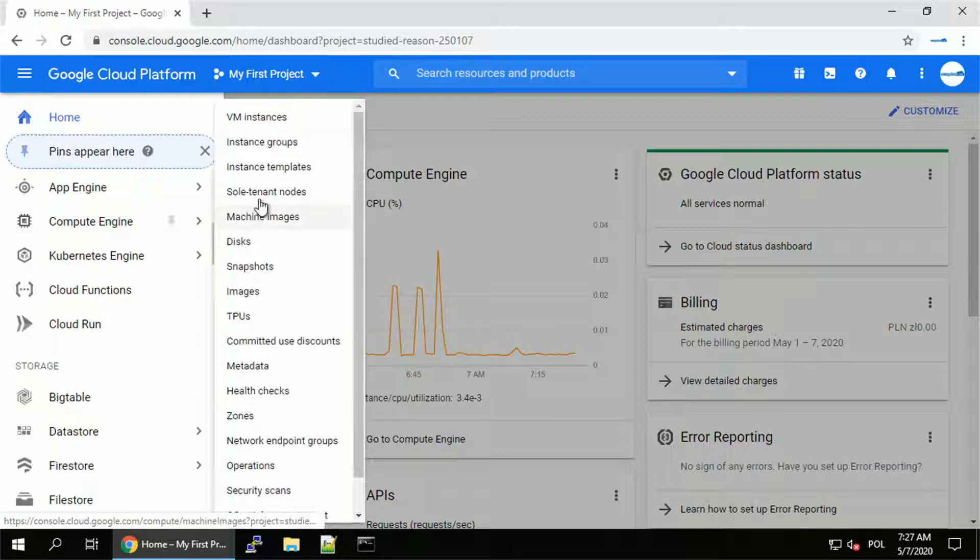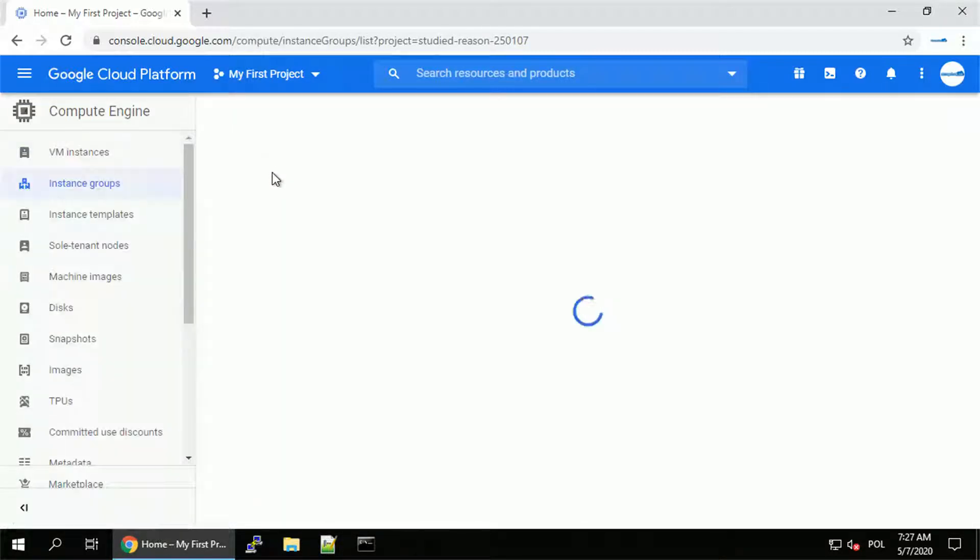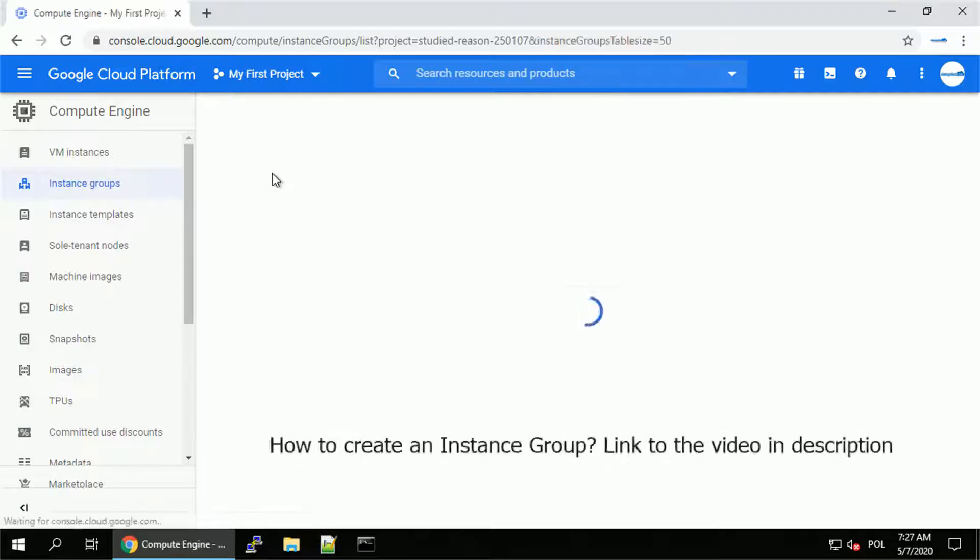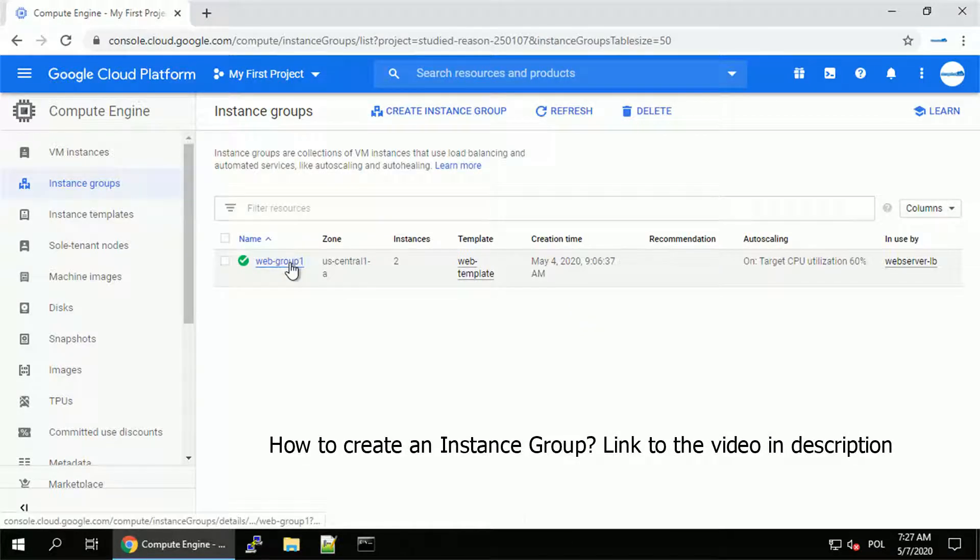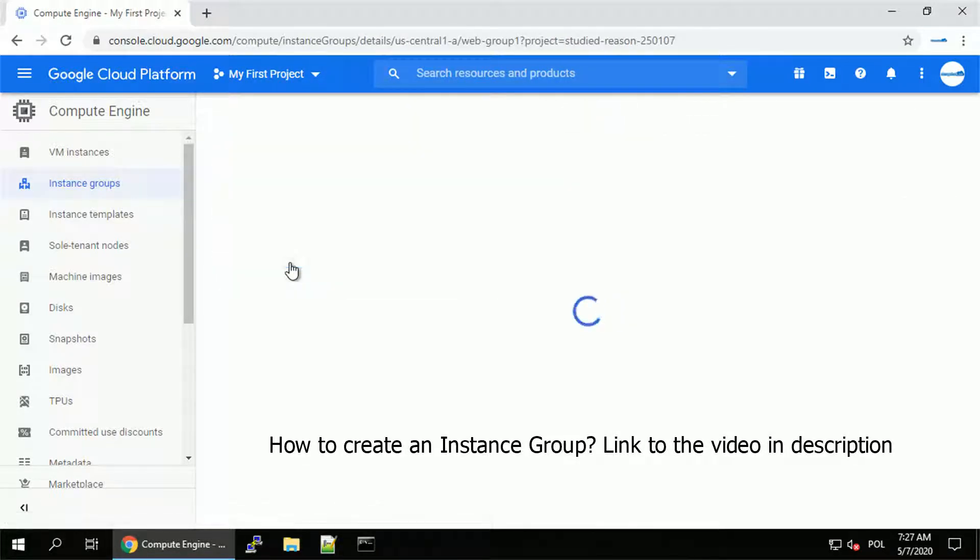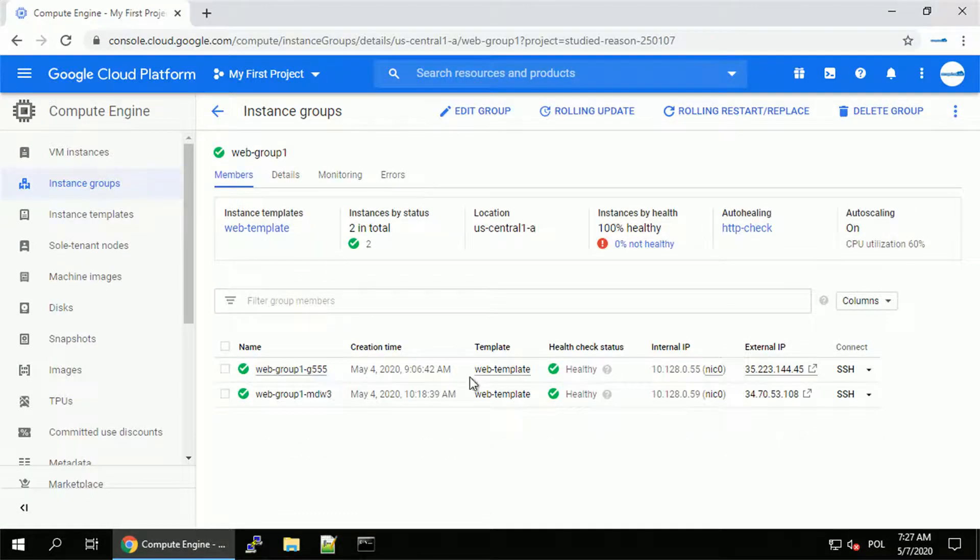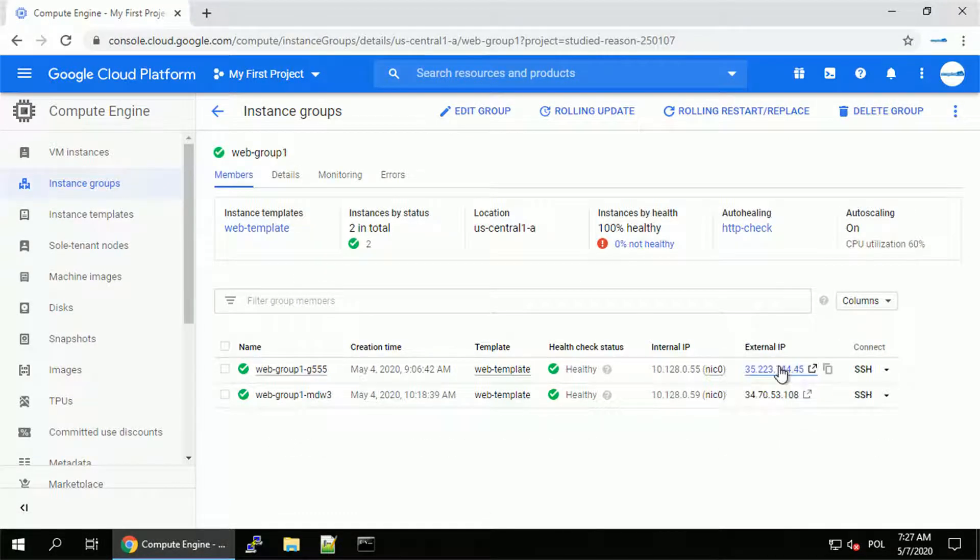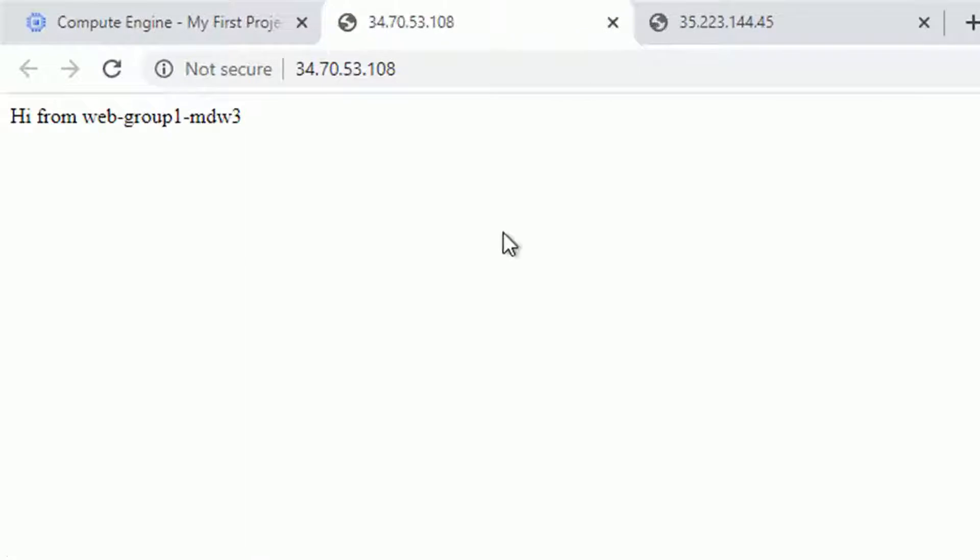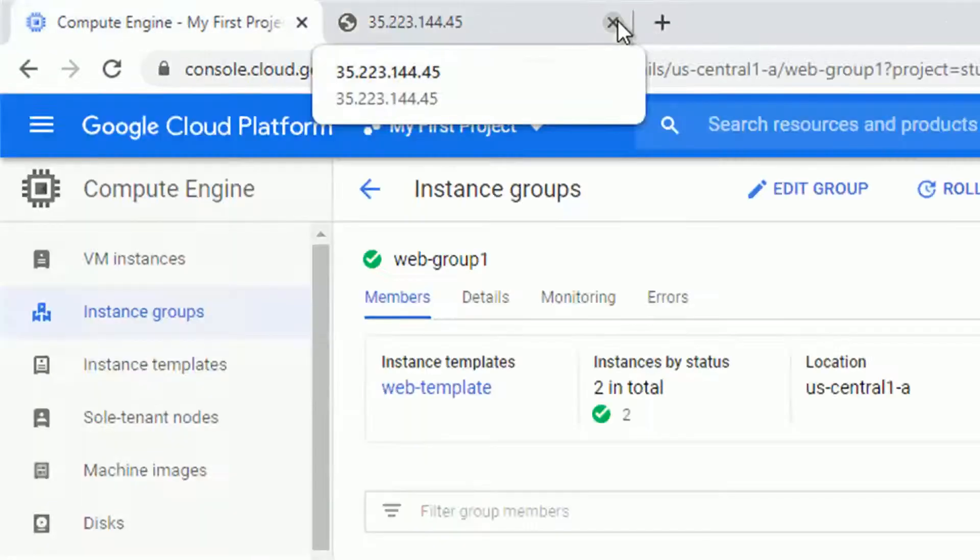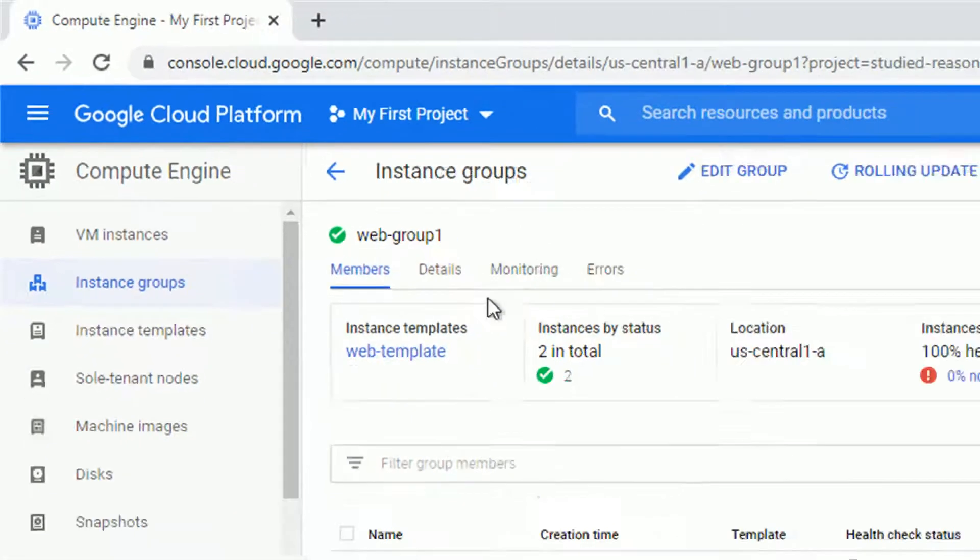Let me first explain the environment. I already created the instance group, and you can find the link in the description to see how you can do that, with the simple two instances serving an HTTP page with the welcome message, hi from, and the instance name, to see that the load balancer is actually balancing the load between both instances.